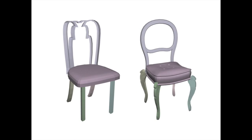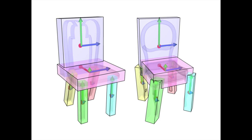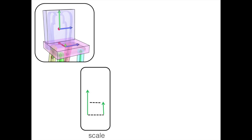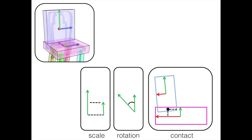Each shape part is fitted with an oriented bounding box such that its axes are consistently aligned across the set. For each pair of parts within a shape, we compute a set of relations to characterize the nature of their relative configuration, specifically scale, rotation, and contact information.